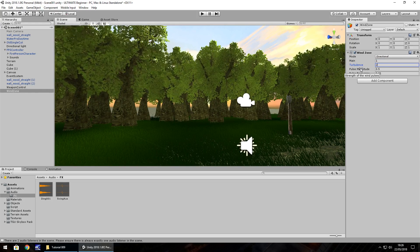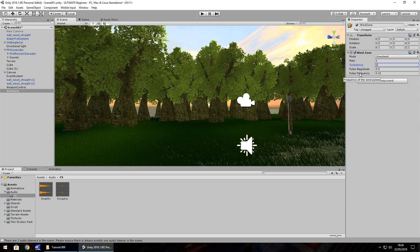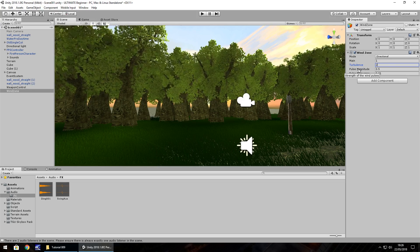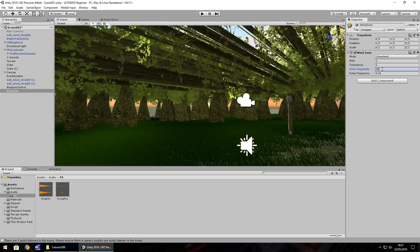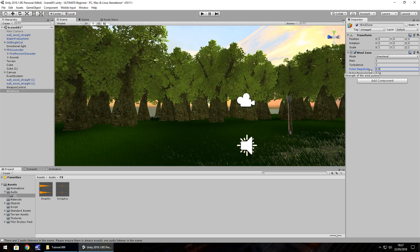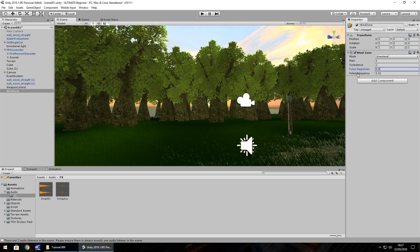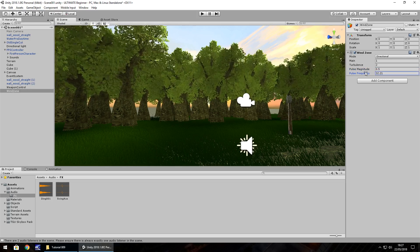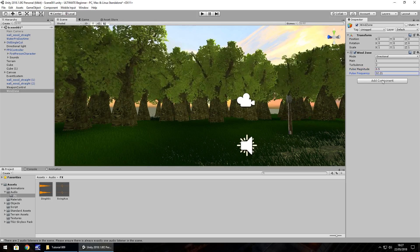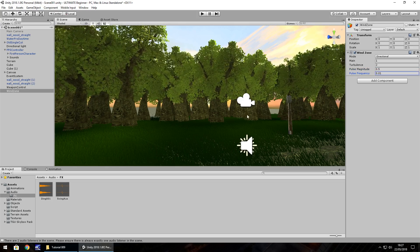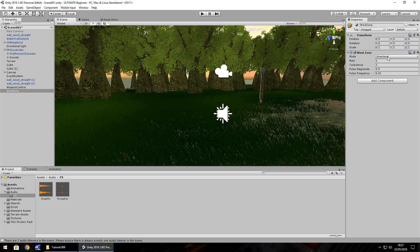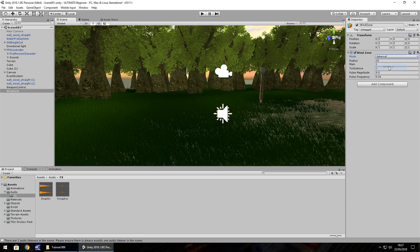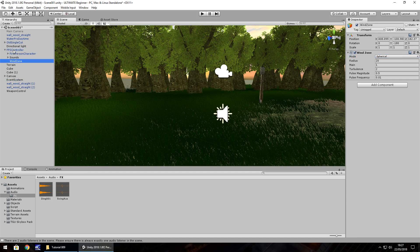Another thing to note with wind zones is you can change it to be spherical. That means it will happen within the radius of where it actually is. So if I move the wind zone onto our FPS controller and press play, we'll be able to see that these trees aren't really having an effect, unless we get close. So we'll have to increase the radius. Let's put the radius to 100.